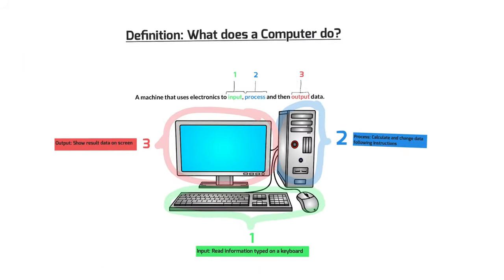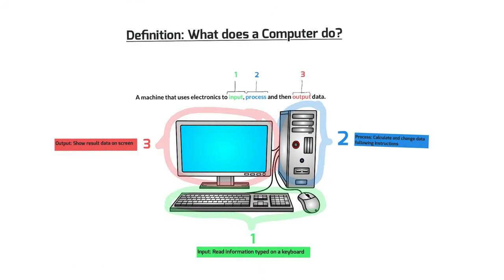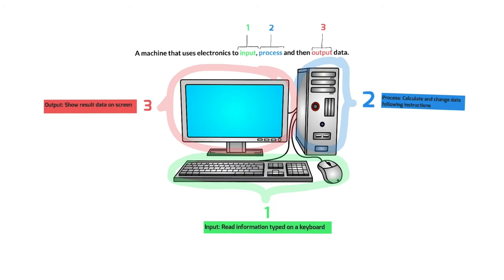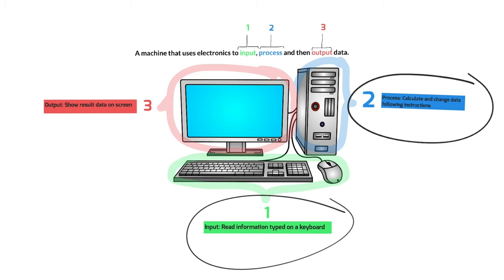All right, let's come back to the definition. What does a computer do exactly? A computer is a machine that uses electronics to input, process, and then output data.